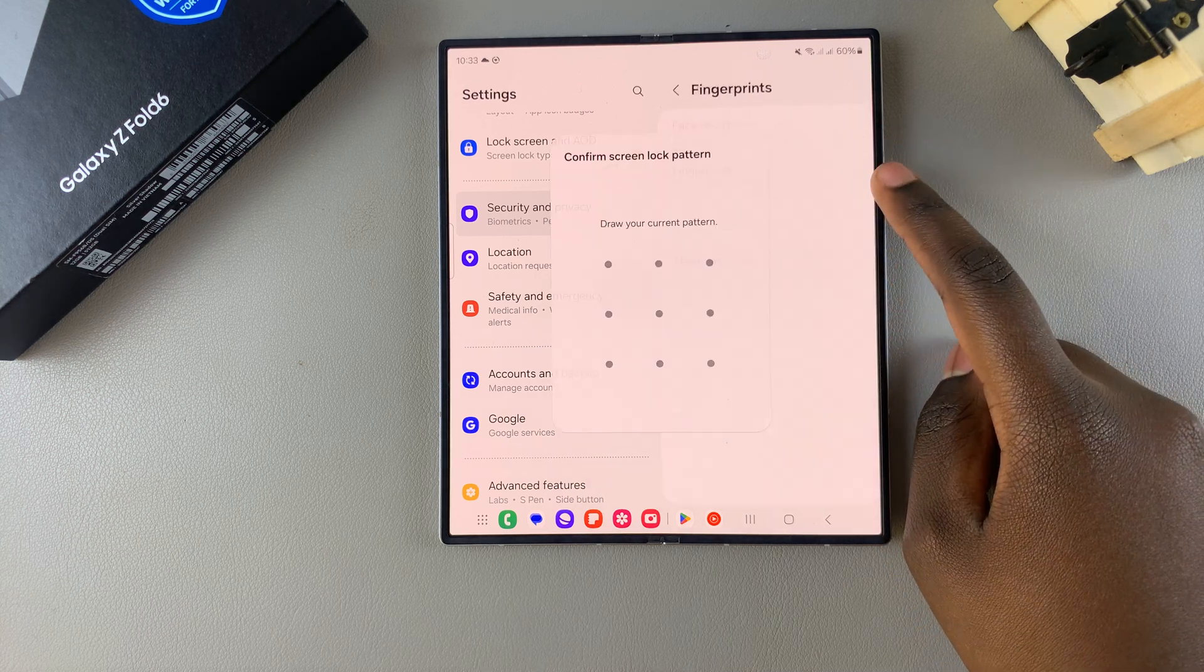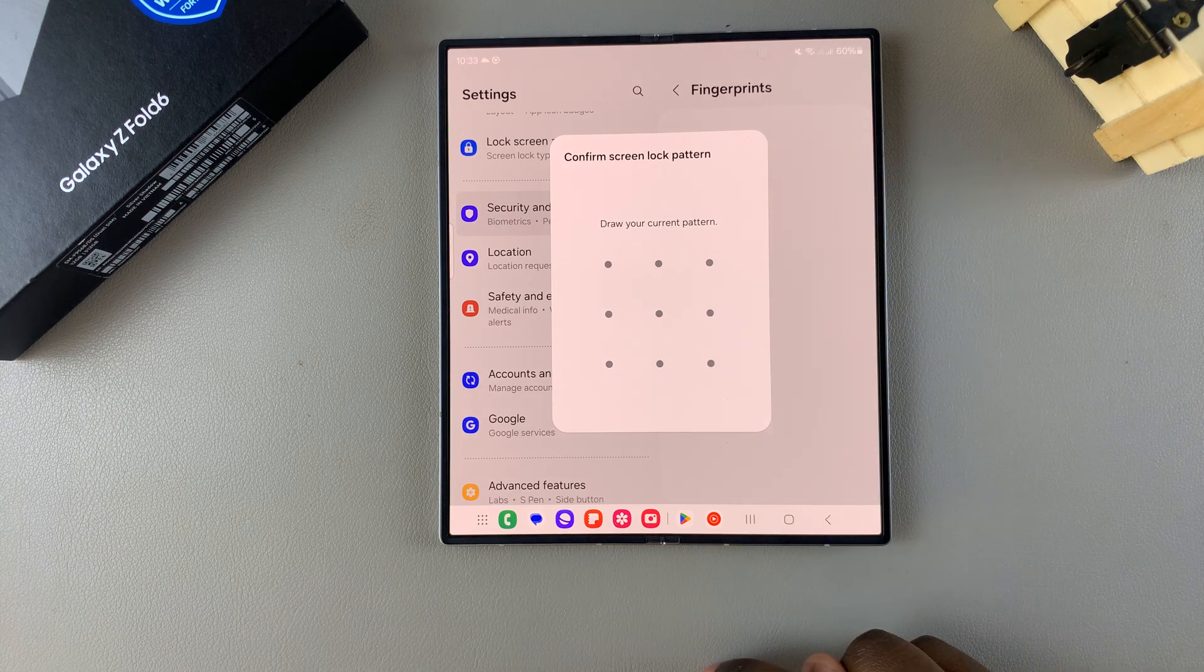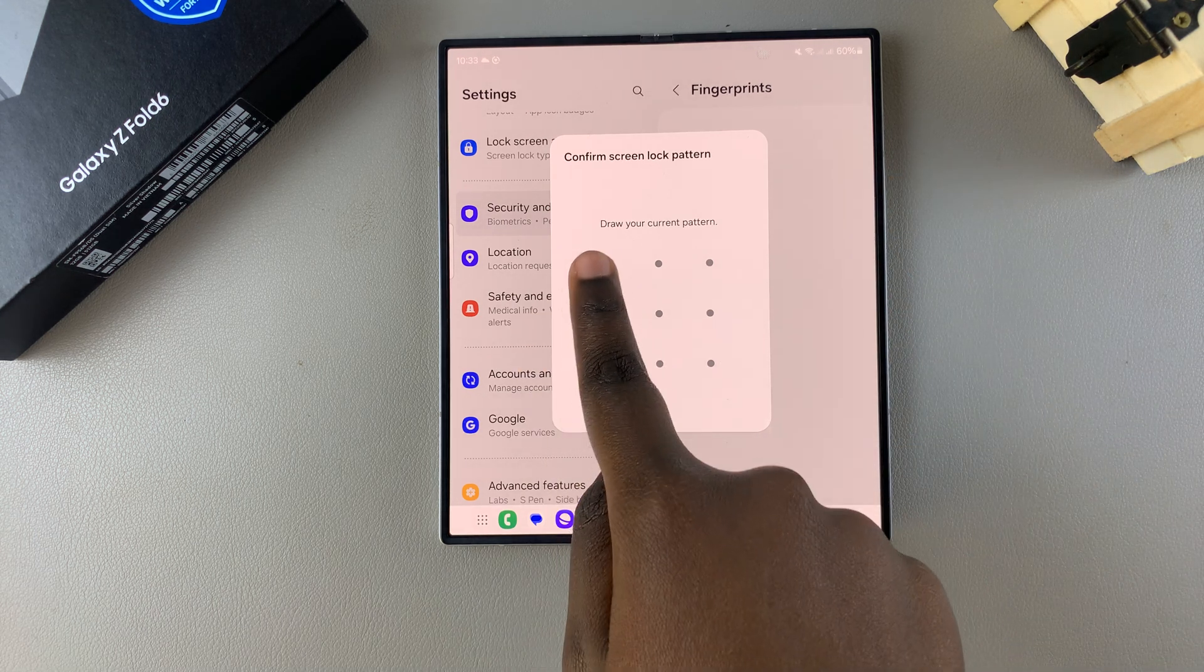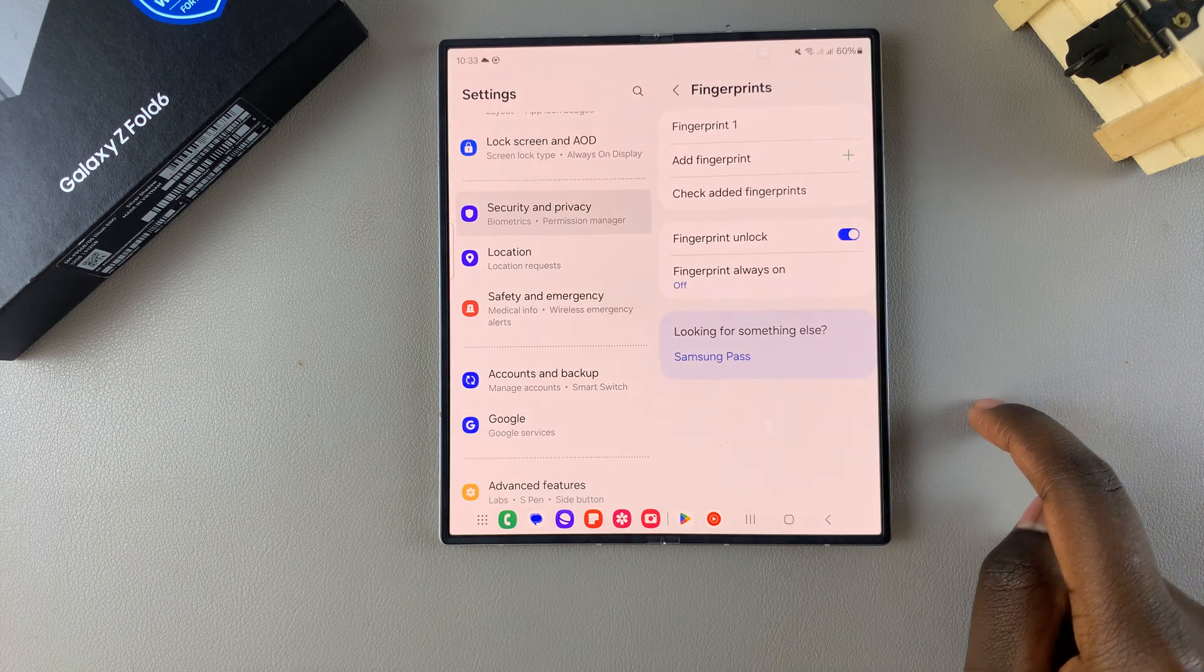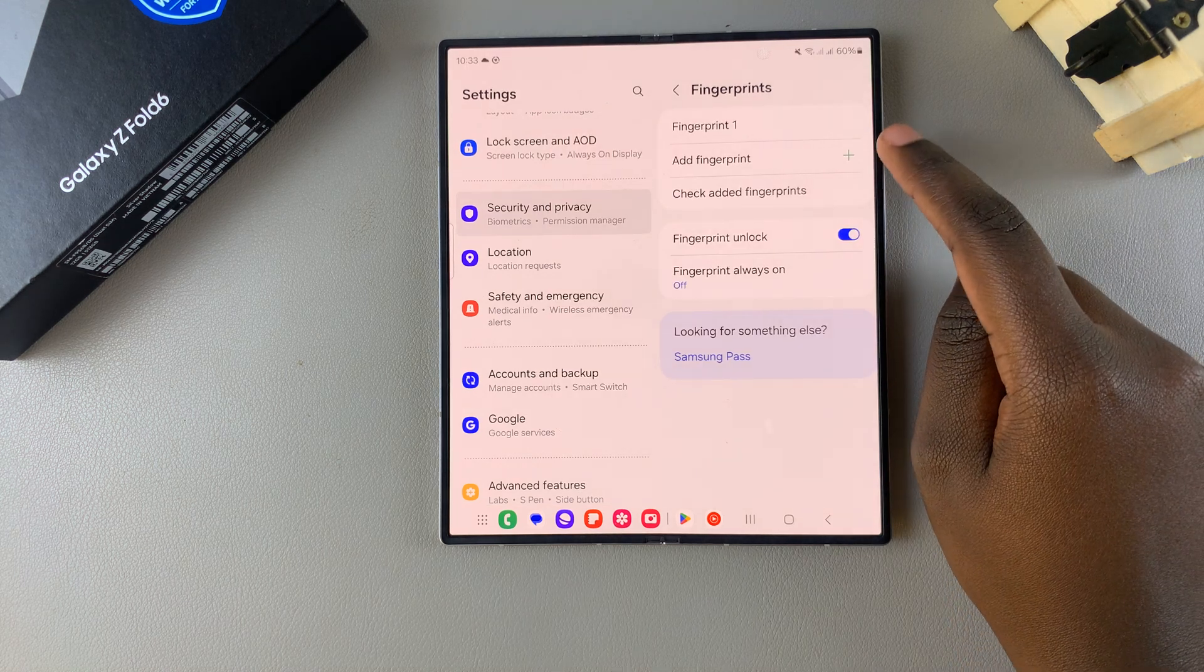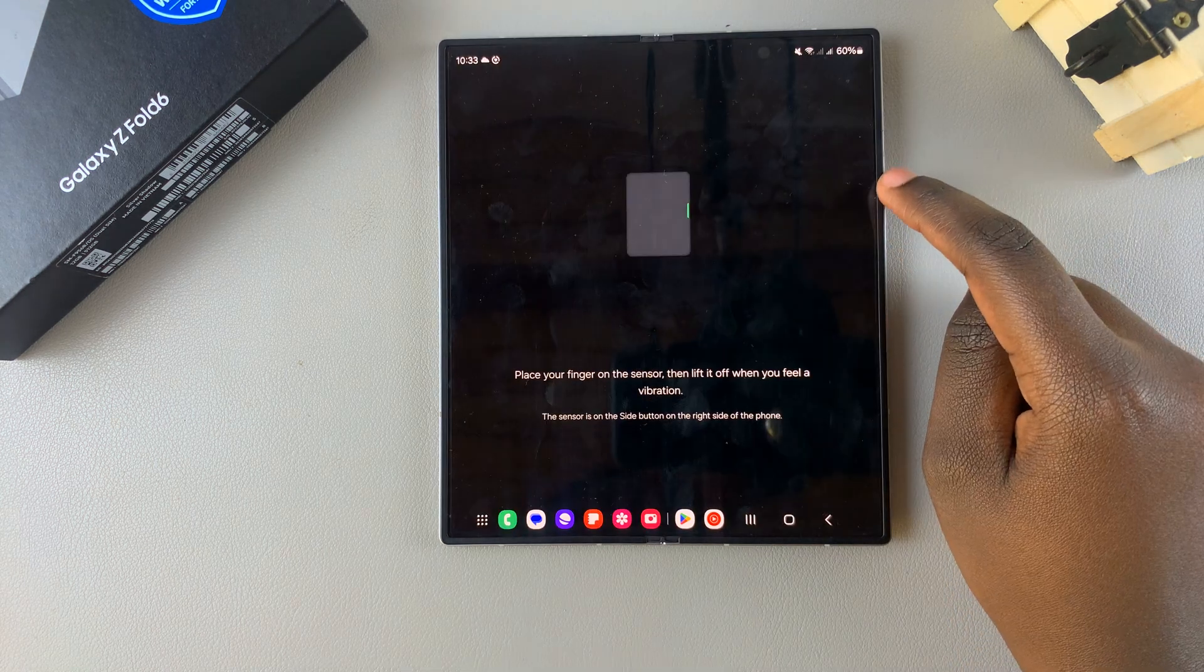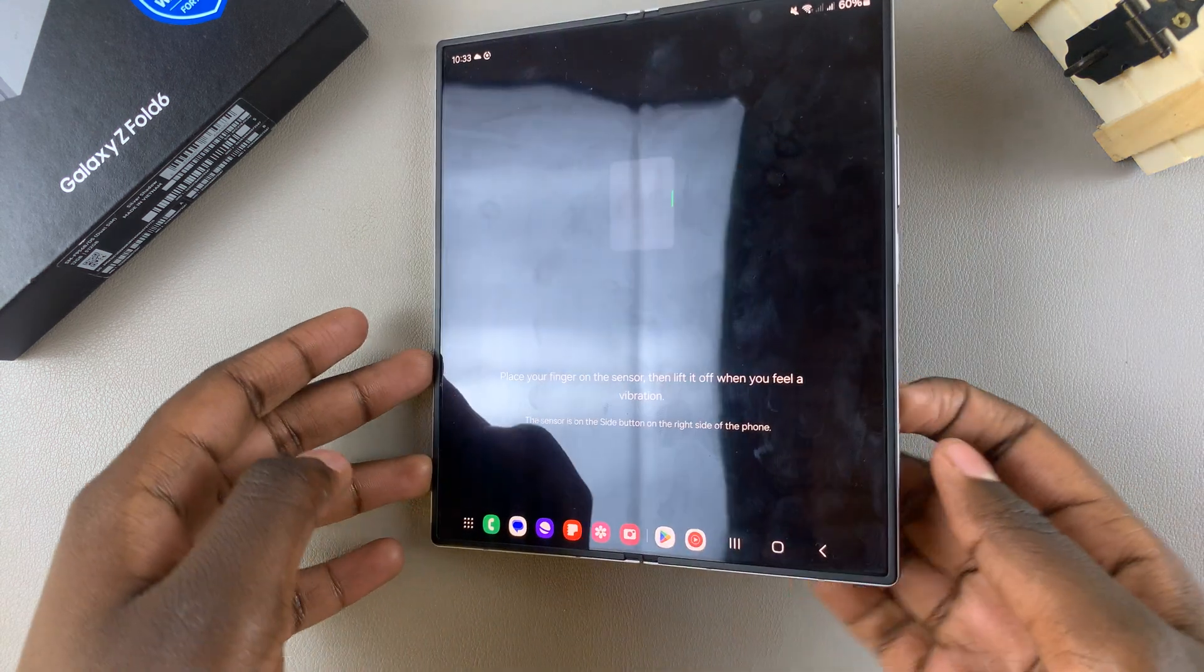Then enter in your current lock type, so if you have a PIN, password, or pattern, simply enter it in. From here you should see the option Add Fingerprint. Tap on it, and then the process is the same as when you first set up your fingerprint.